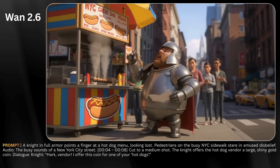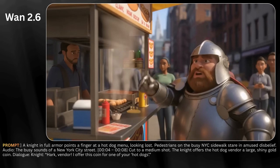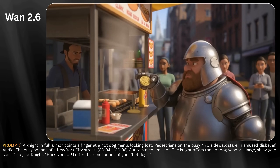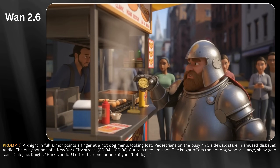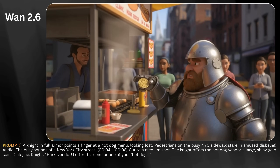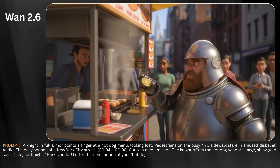Hark, vendor! I offer this coin for one of your hot dogs! Is that from a video game? Look, pal — it's six bucks. Card or tap?